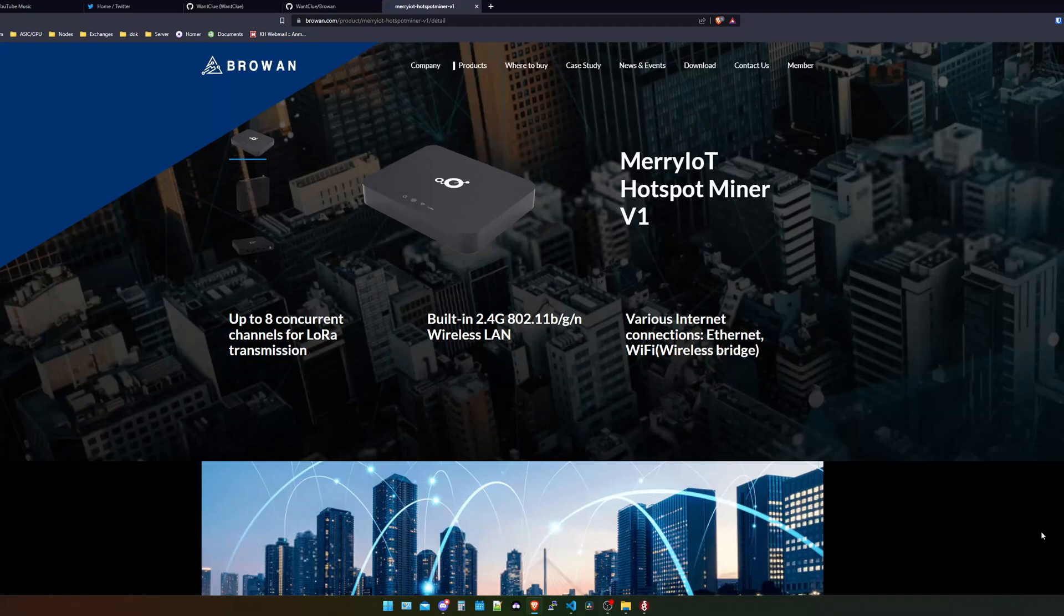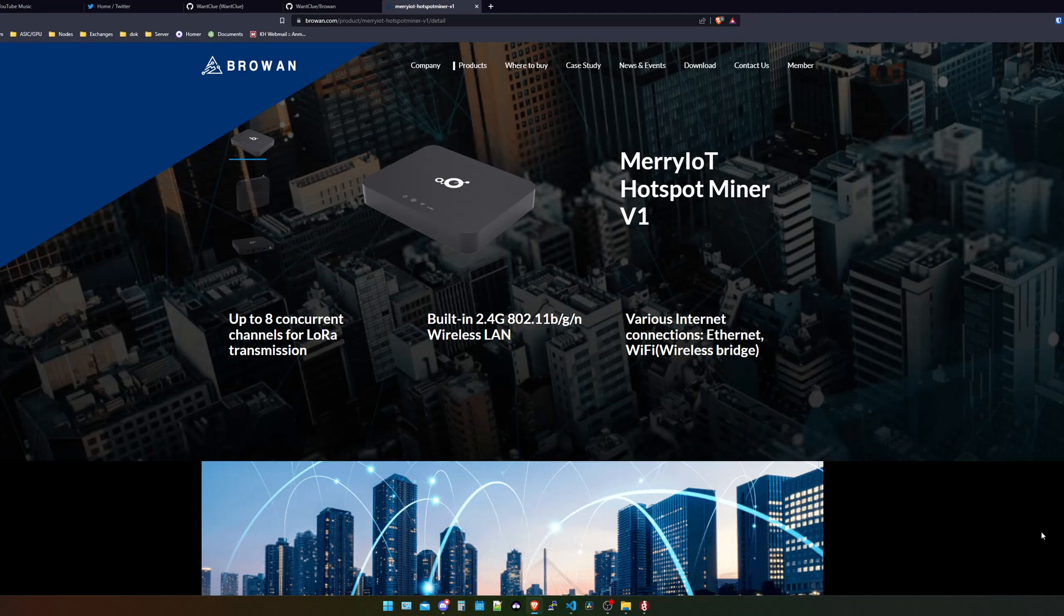Hey guys, JuanClo here. I hope all of you are doing well and having a really good day. In today's video, we want to finally take a look at how you can onboard your MerryIoT Bro1 gateway onto the Things.iX network. So let's get started.